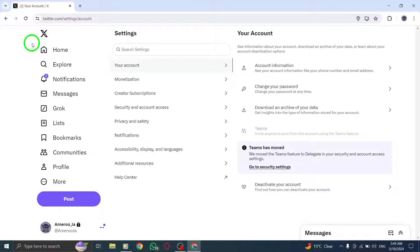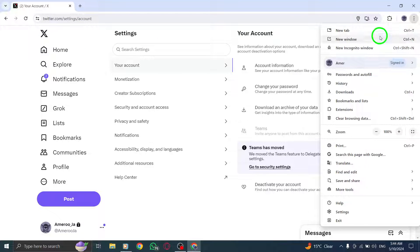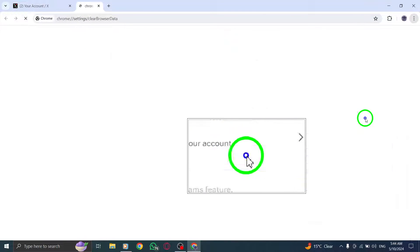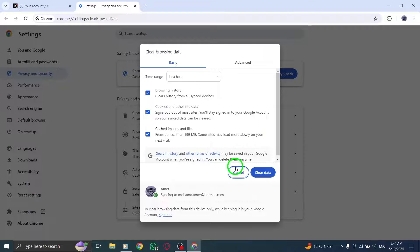Next, clear your browser cache and cookies to ensure smooth operation of X, Twitter, on your PC.